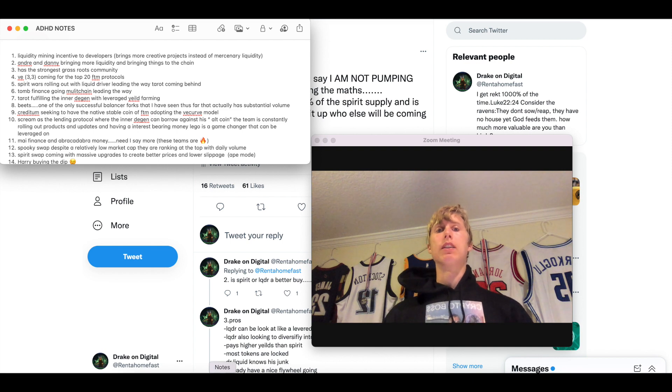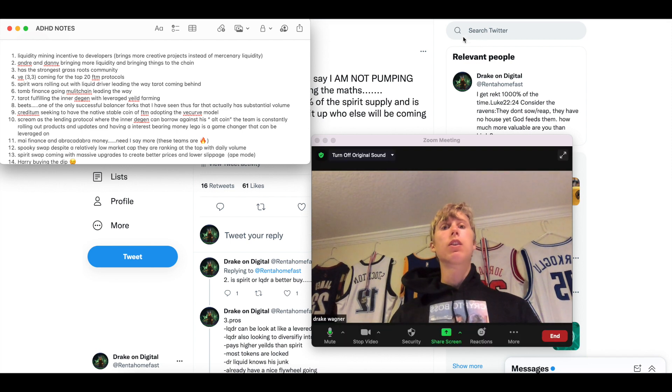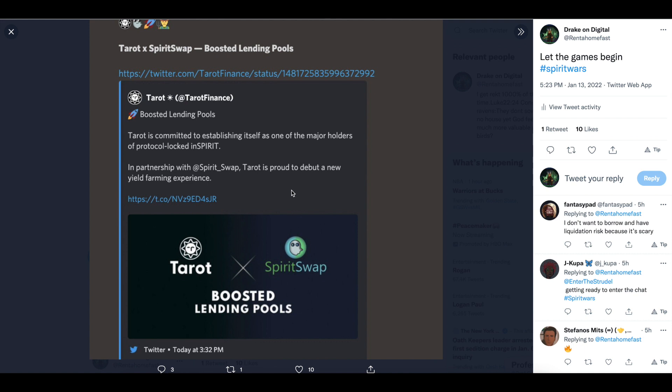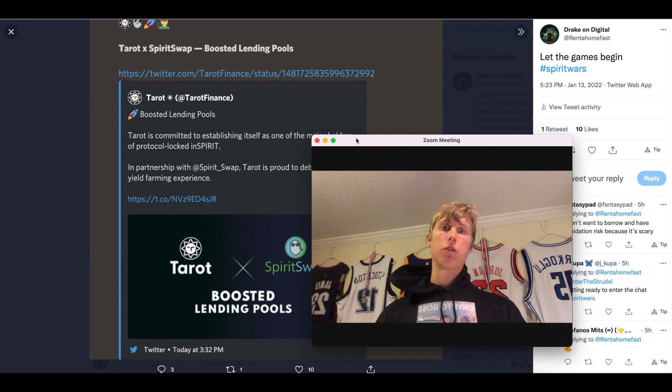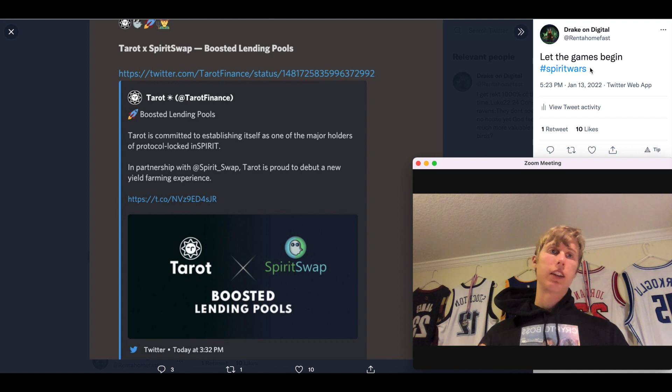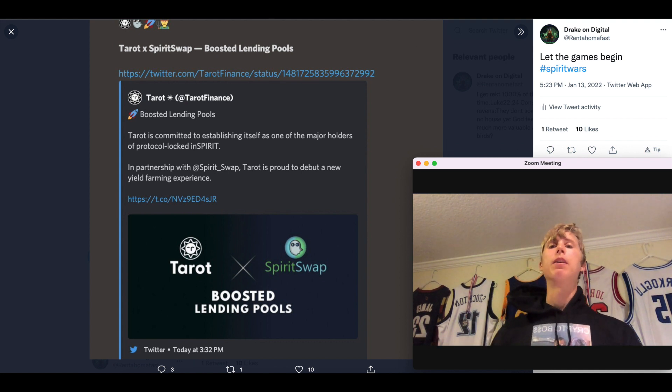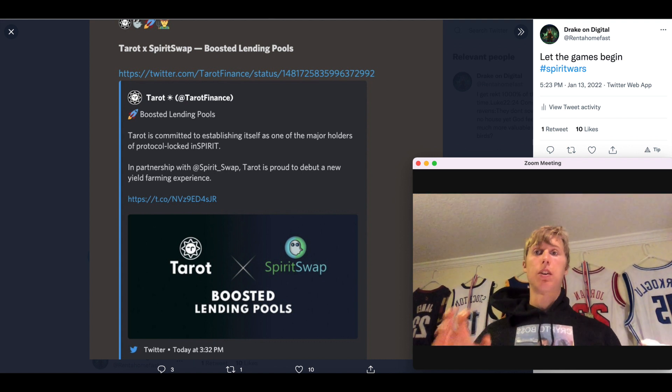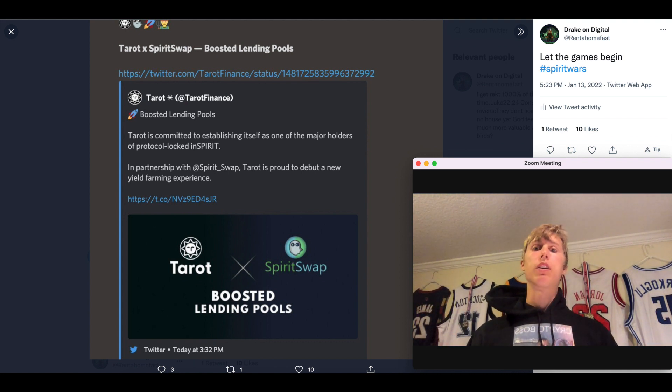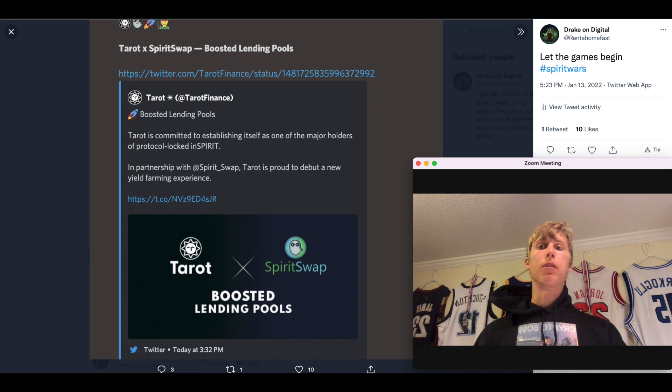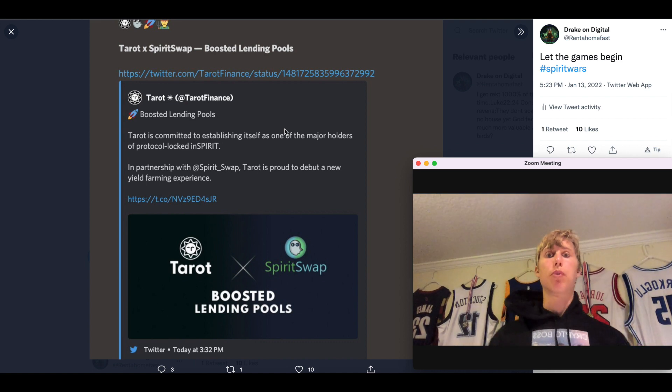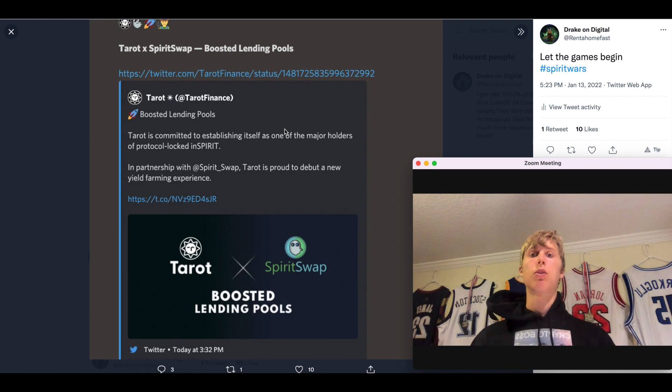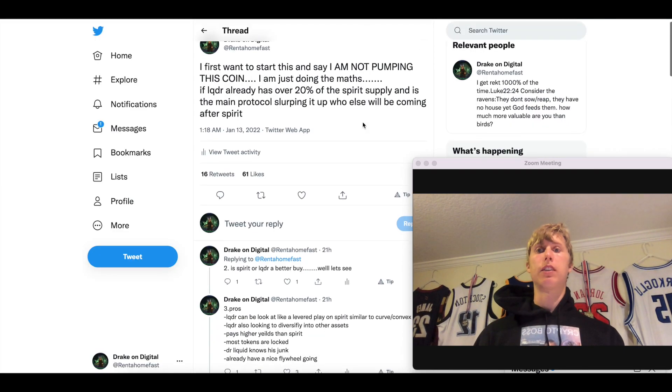The next thing I want to talk about is the spirit wars. This is with Liquid Driver driving the quote unquote spirit war. I'm going to show you a couple of tweets. This is the first one. This is actually with Tarot. So Tarot is actually starting to partake in this quote unquote spirit war. And they're not the only ones. I kind of just said, let the spirit wars begin. Hashtag spirit wars, just kind of like messing around. But this is just the beginning. Grim Finance also had Gen Spirit.